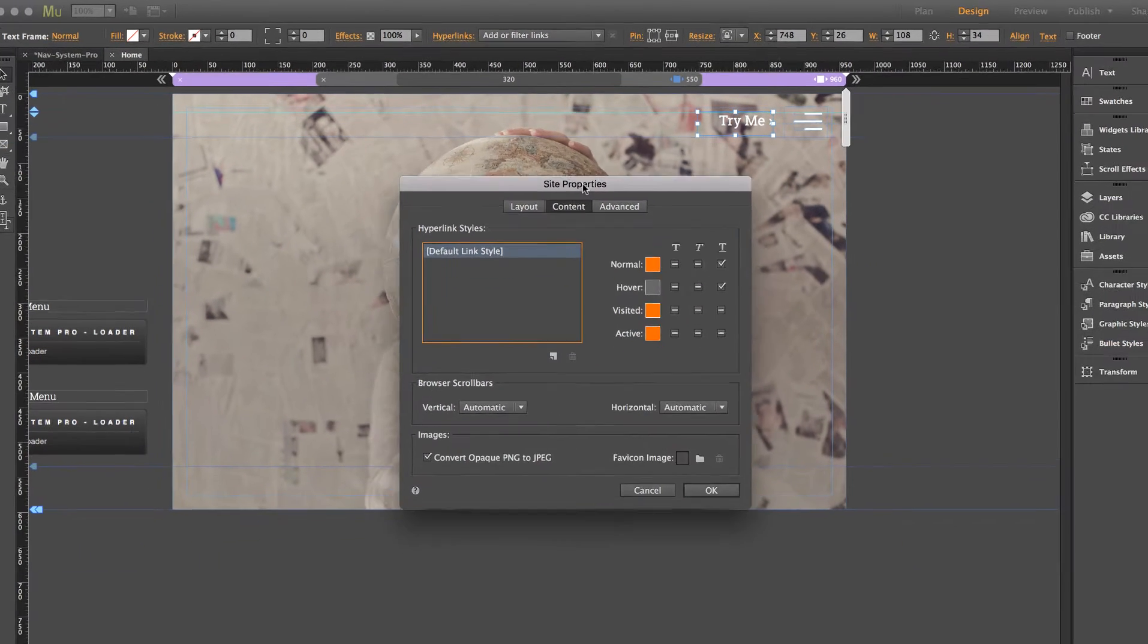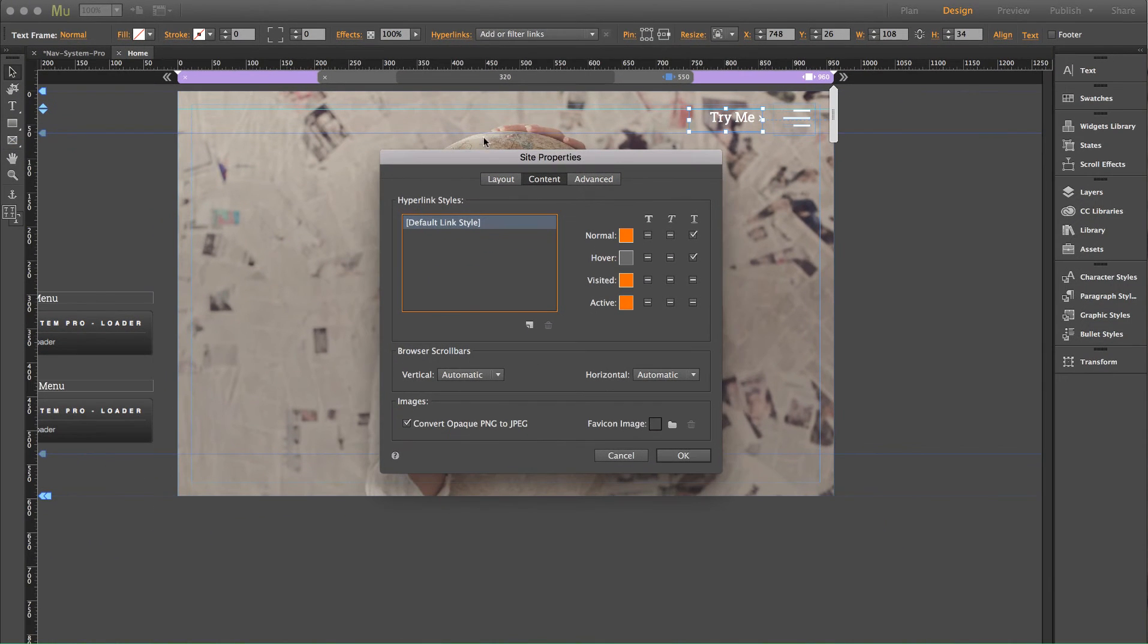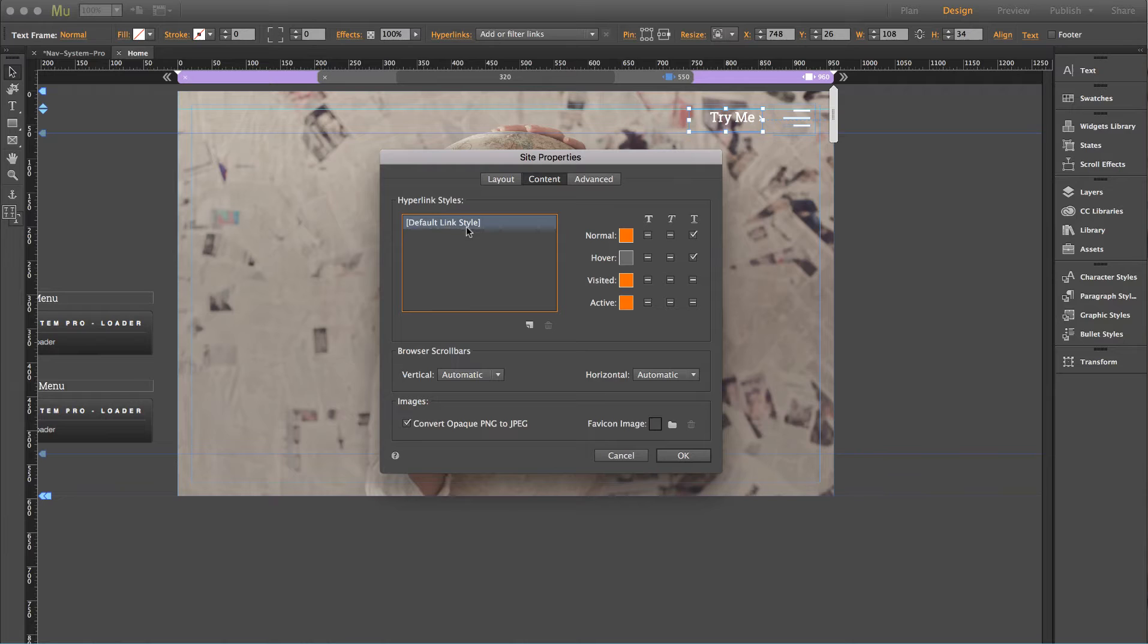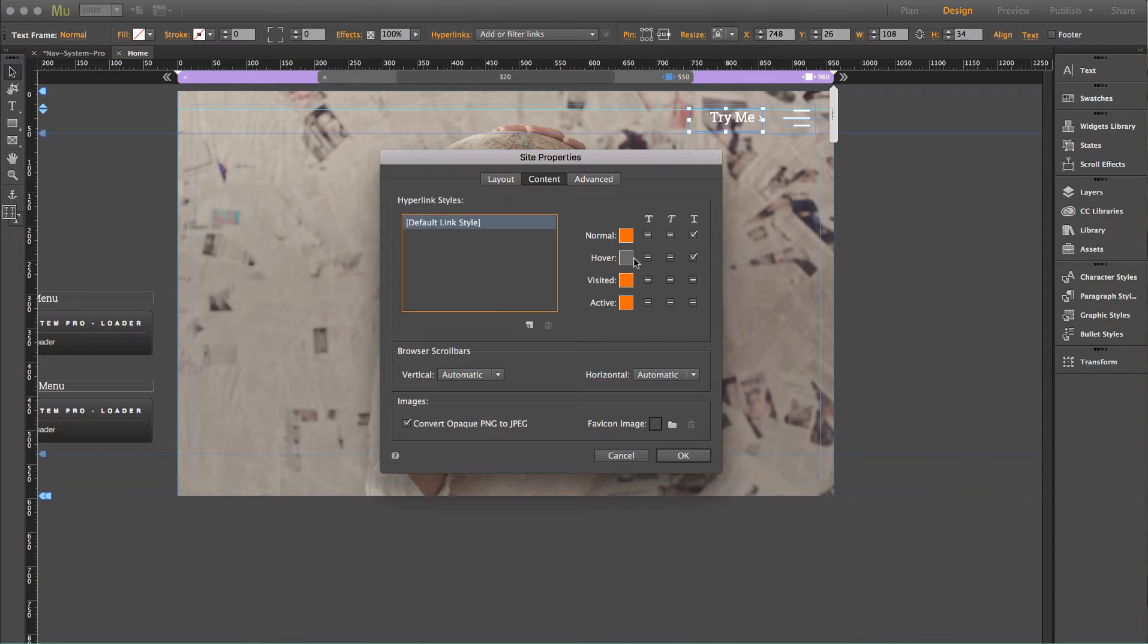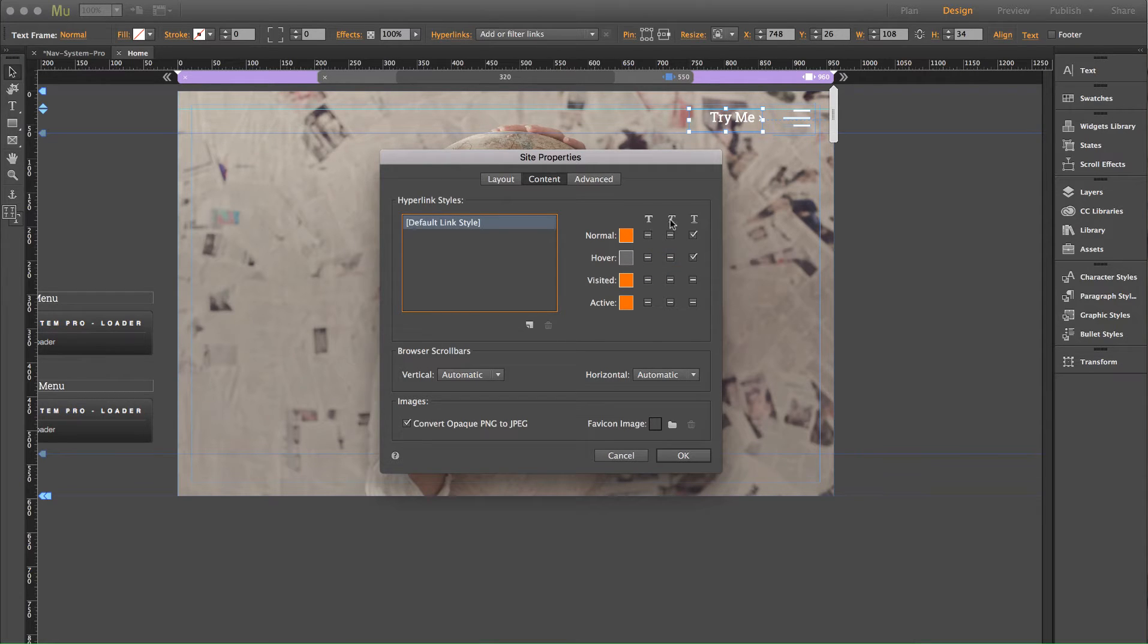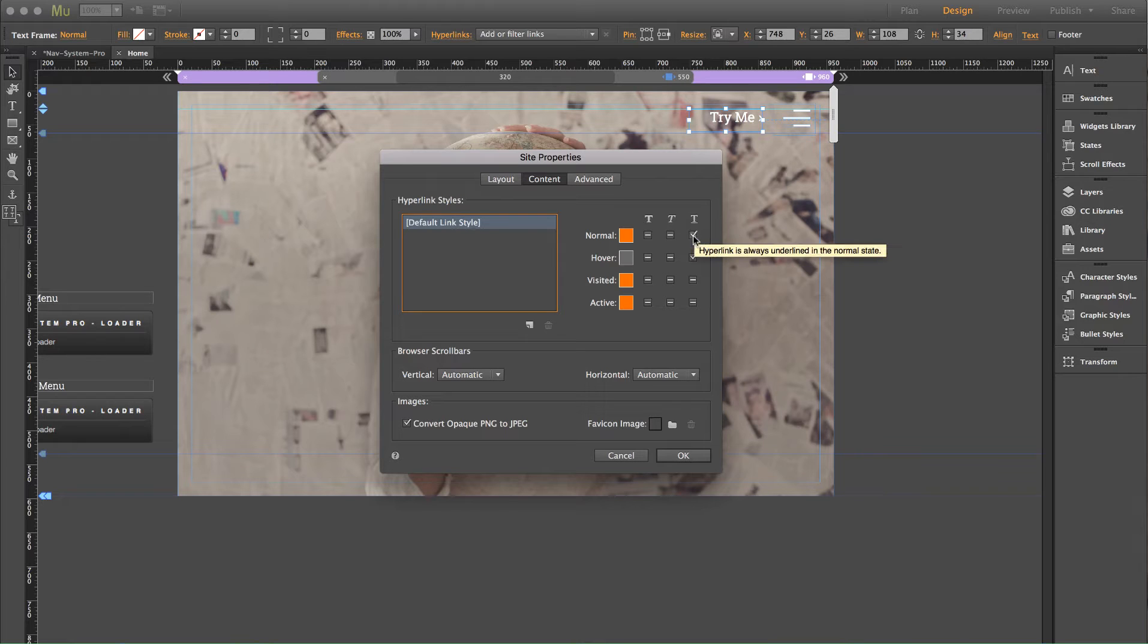And we have to click edit link styles. So what this does is brings up a dialog box here and it says by default any link on this site is going to look like this. And it has the color settings for all the various states on that link and settings for having it be bold, italicized, or underlined. So as you can see here,